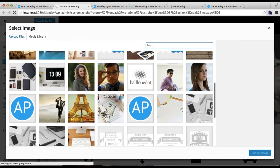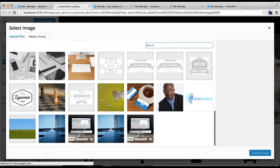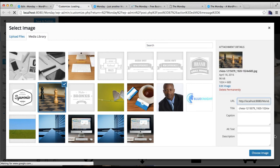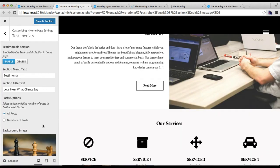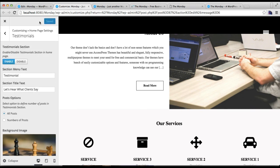You need to choose a background image which is best fit. I'm just getting the background image of our demo site. Then click on save and publish.